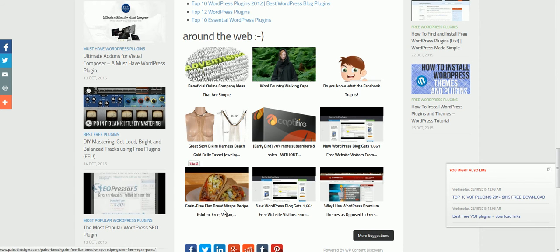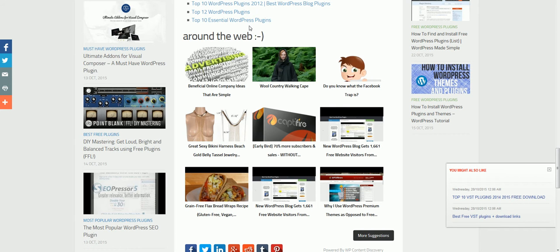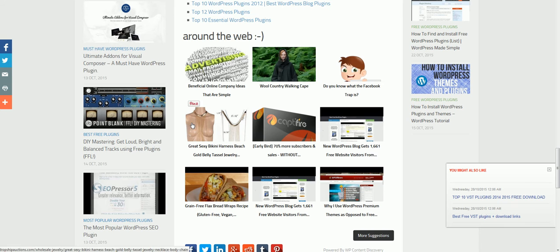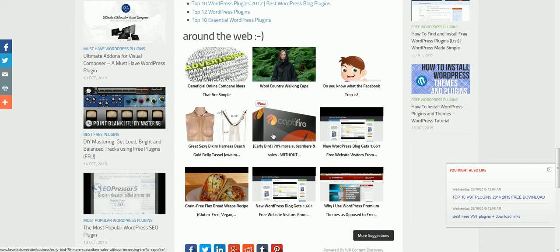So once you sign up to WP Content Discovery, your posts are going to get put in different related posts that other people have made. We have hundreds and hundreds of people right now in the network. We should have about 1,000 people using the plugin in about 10 days or less, so it's pretty cool and it's growing really fast.